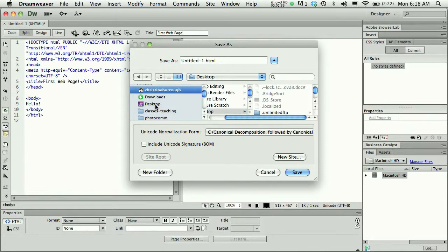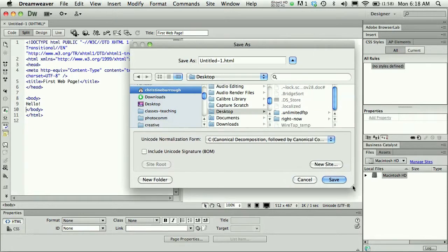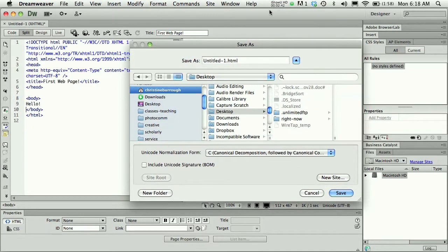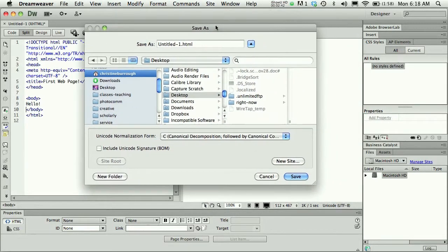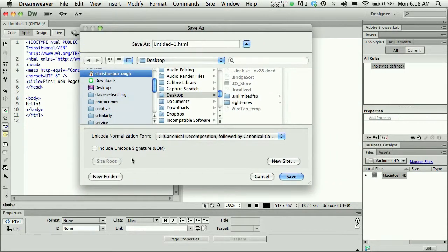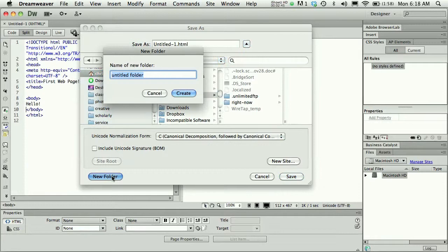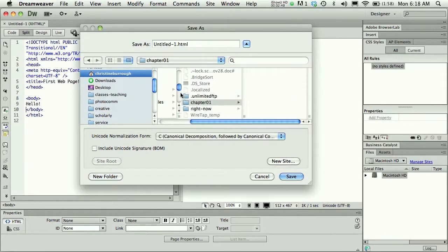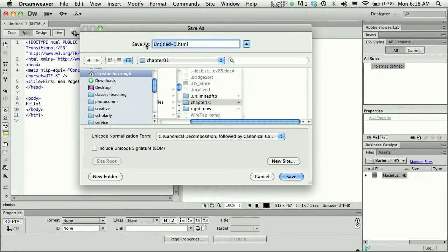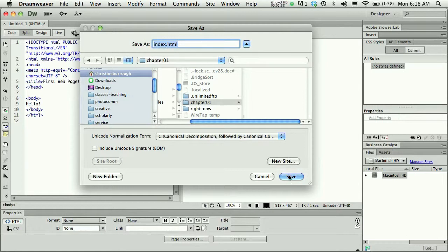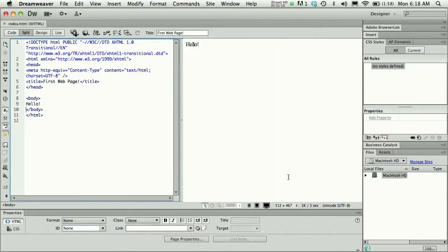On the desktop, I'll create a new folder. I'm always going to name this first page index, all lowercase with the extension .html. And I'll press Save.